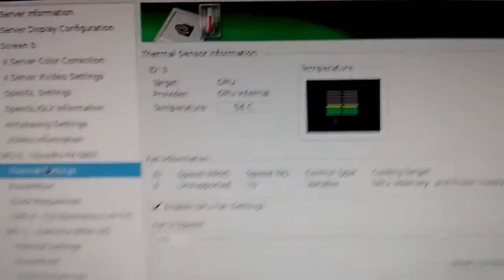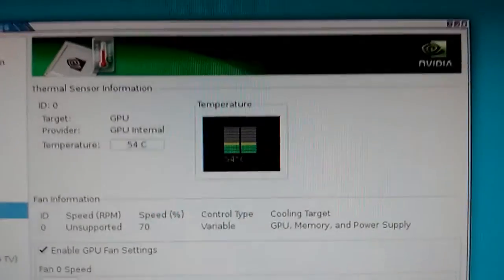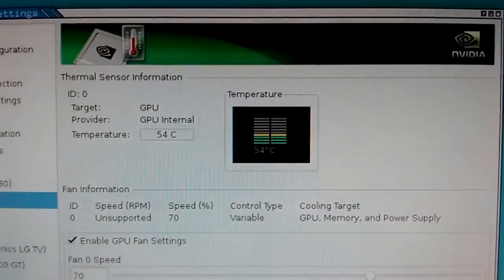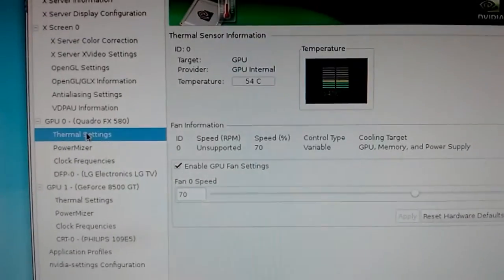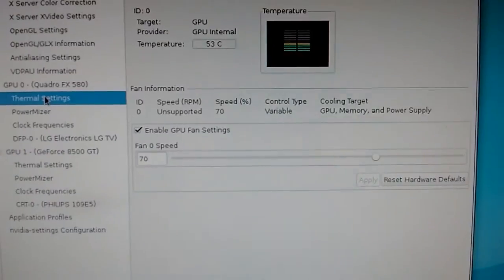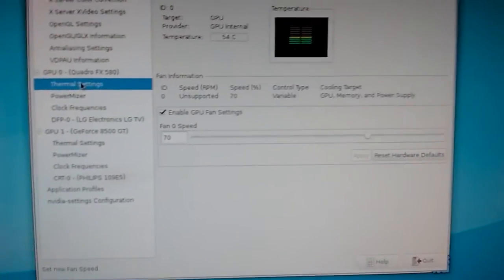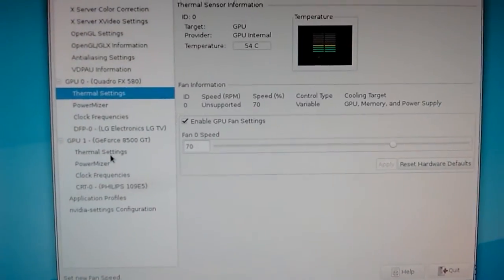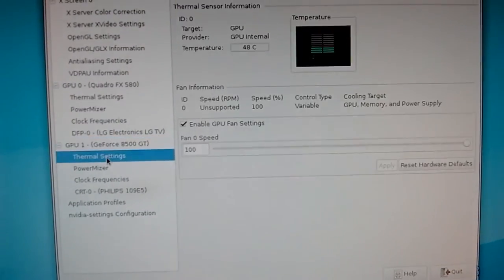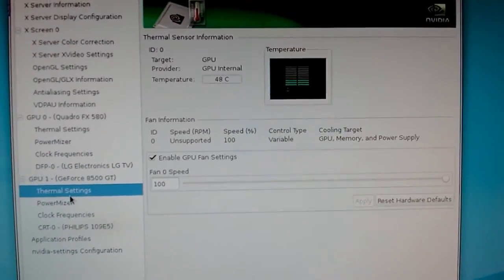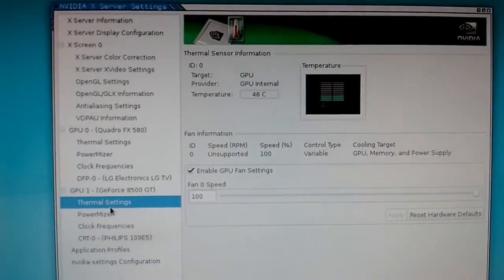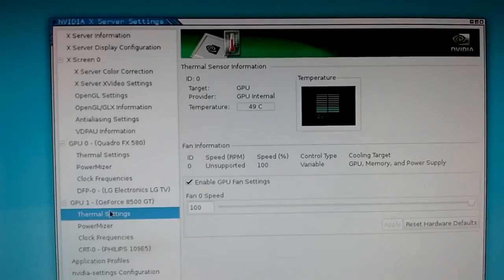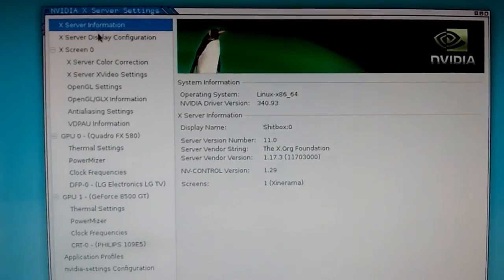Let me show the top card, which is the Quadro, is running a bit hot at 54 degrees, as you can see. But that's no problem. 8500 GT is running at 48. Pretty cool. There we go.